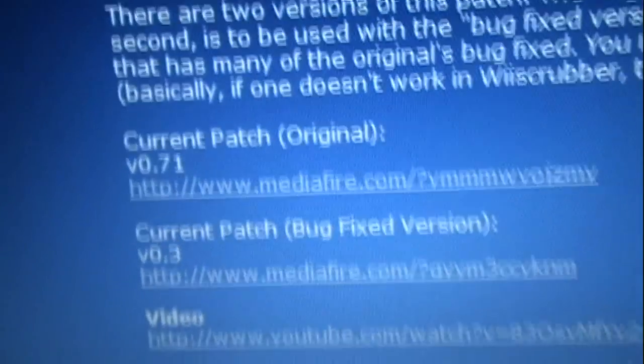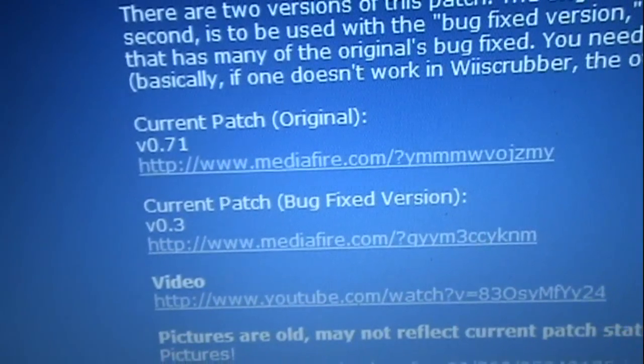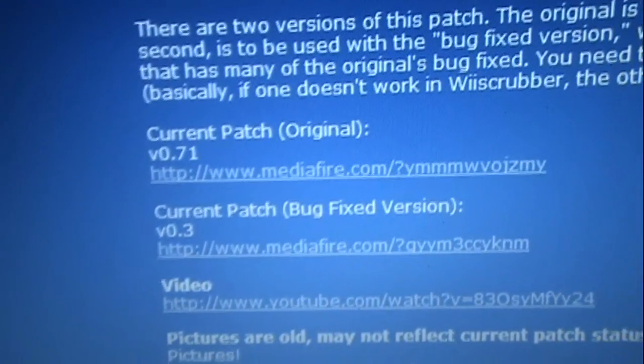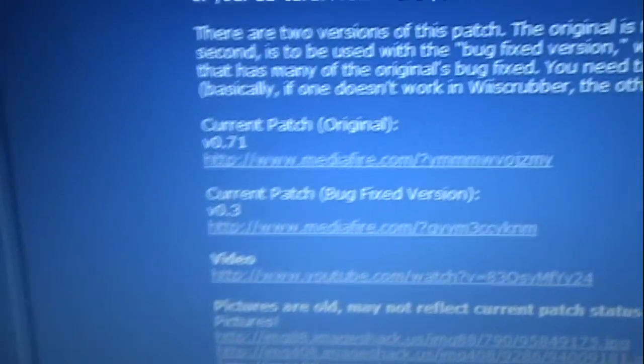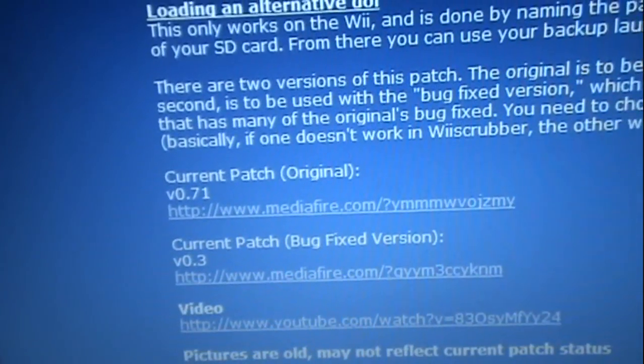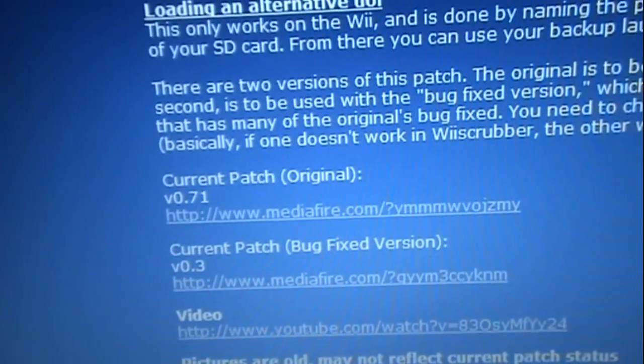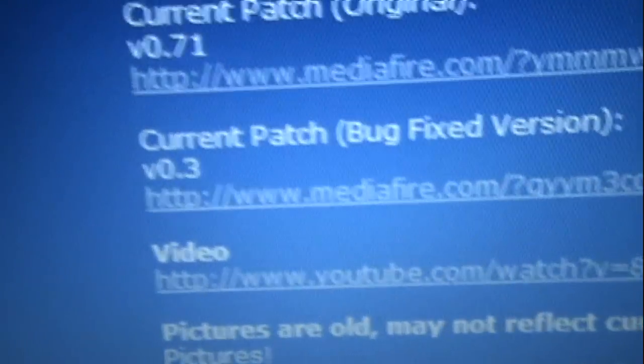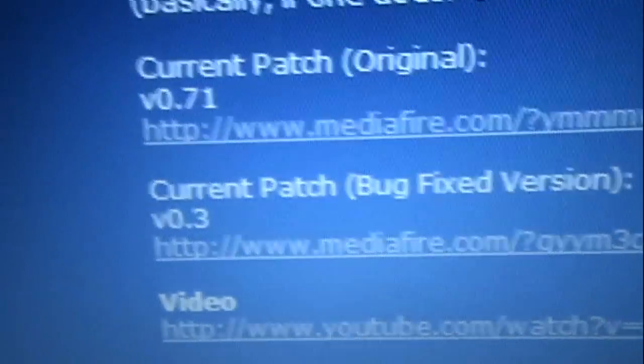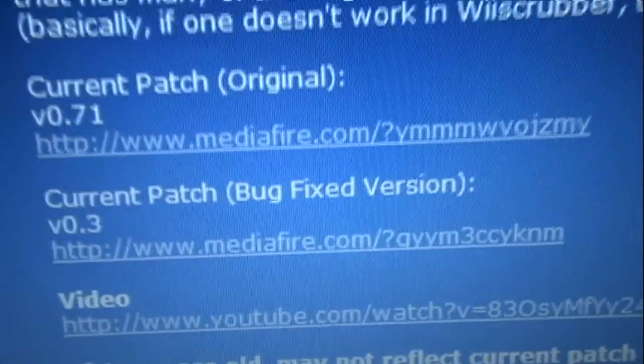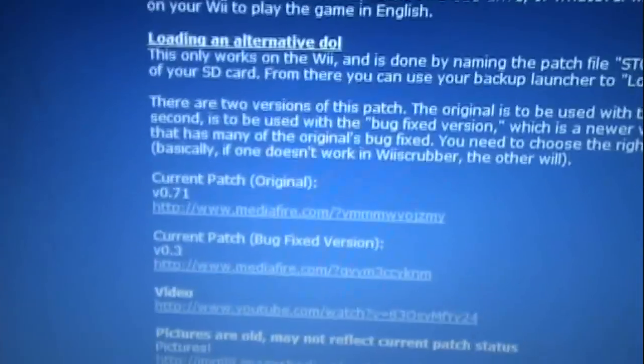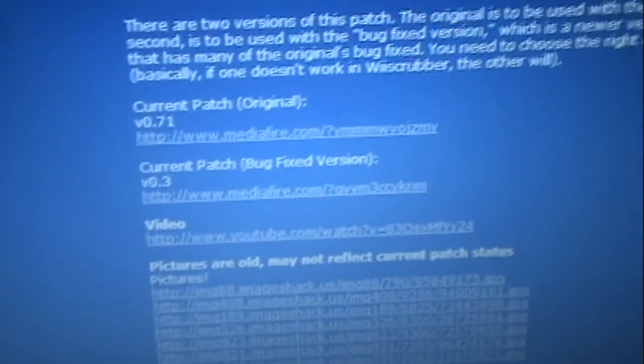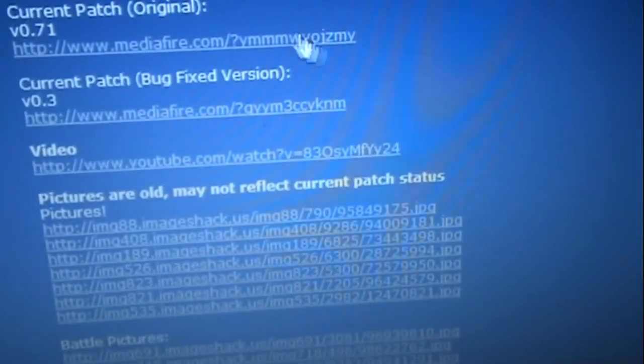The original means that it's the old Tales of Graces disc that was first released, which means it had the bugs and stuff. This is for the bug fixed version, which is the reprint. I have both versions, so I'm going to use the original because that one's the most updated one. So, you want to download the original.